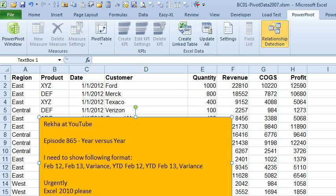Watched episode 865 that shows how to create a pivot table with year over year. But Rekka needs to create an impossible pivot table with this month from last year, this month from this year, the variance,